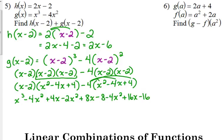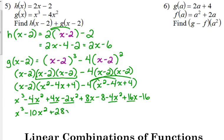I promise not all of them are going to get this lengthy — I just wanted to show you a difficult one; the other ones are a little bit easier. Combine like terms: x cubed — that's the only one we've got. We have negative 4x squared, negative 2x squared, negative 4x squared, so that's minus 10x squared. Positive 4x, positive 8x, positive 16x — that's positive 28x. Minus 8, minus 16 — that's minus 24. So that's g of x minus 2.